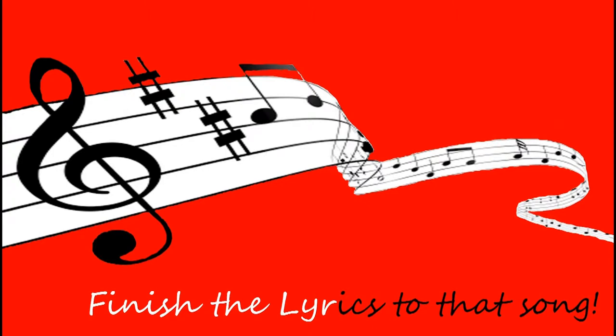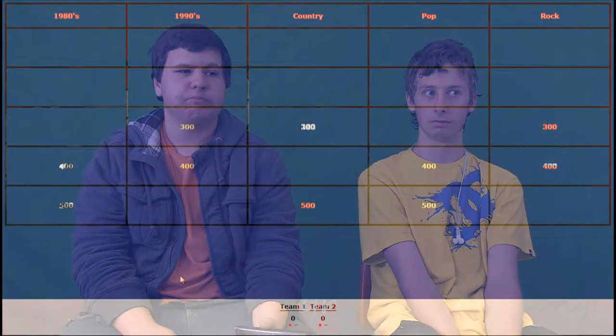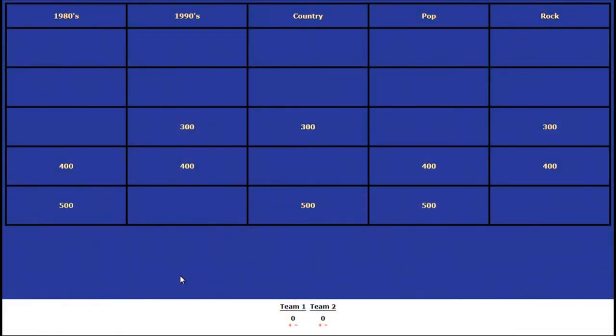Welcome to Finish the Lyrics to That Song. Today we have Ryan and Nick as our contestants. To win, you need to first choose a category and then the amount and finish the lyrics to that song. Ryan, choose a category and the amount.